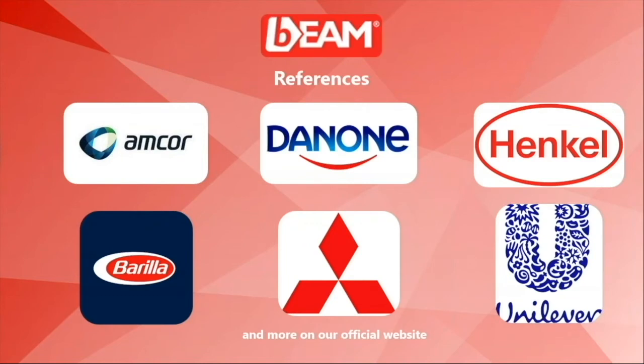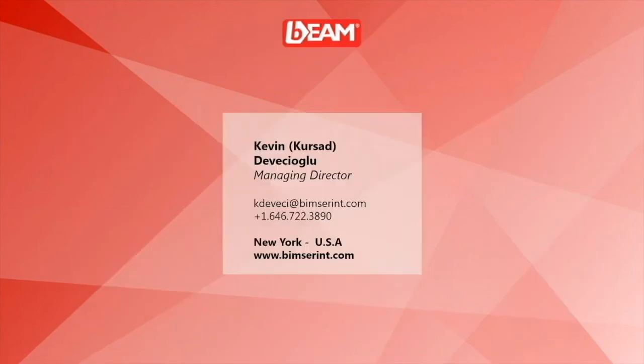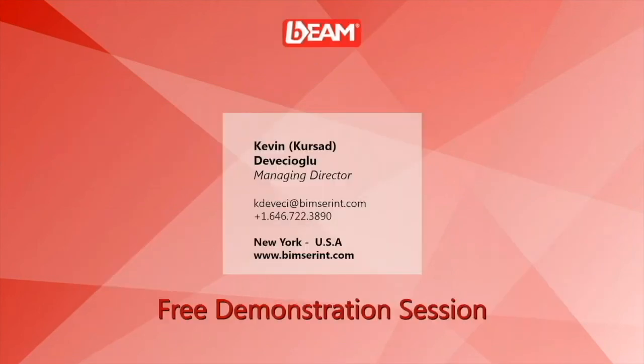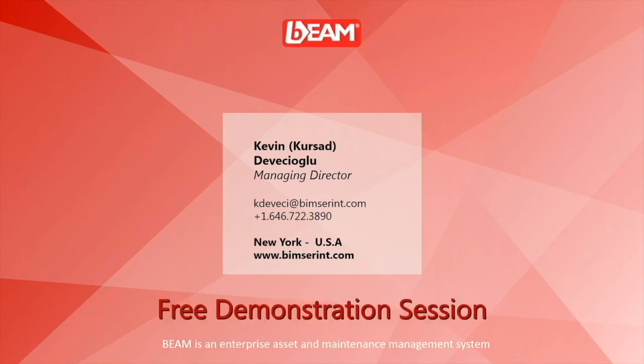We have come across to the end of this demonstration. Here's some references in the manufacturing industry that we have gathered so far. You can also find more about us on our official website. Thank you for watching. You can always contact us for a free demonstration session. Thank you.